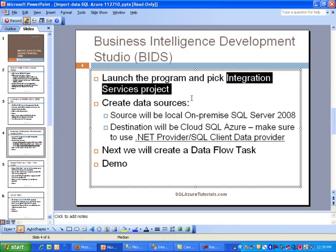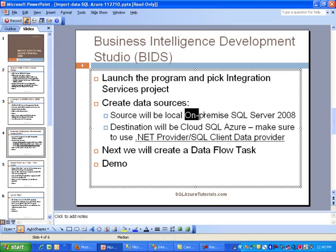And then we are going to be creating two data sources. One will be the local on-premise SQL Server 2008, pretty much the one we showed you. And the destination will be a Cloud SQL Azure database.